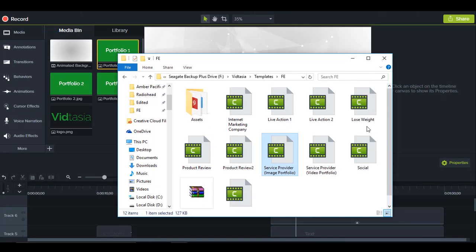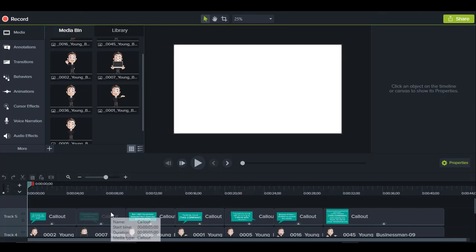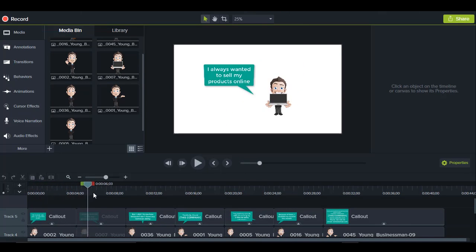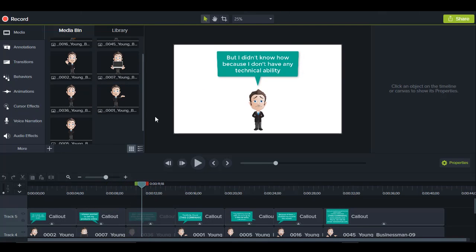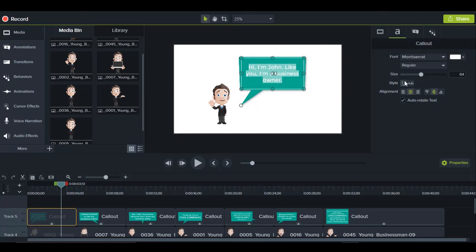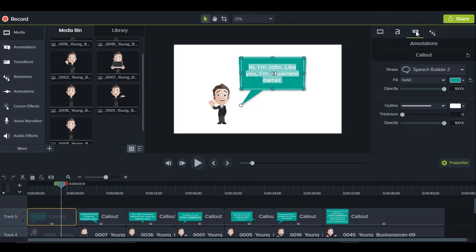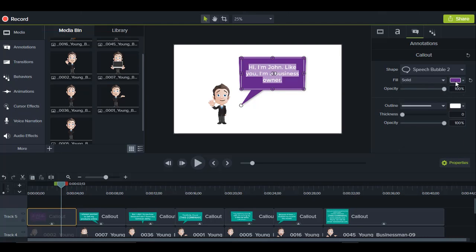We also have the internet marketing company template, which is an animated type of template. The character animation is already done for you — all you have to do is change the text you want to add, and change the color of the callout by going to the annotations tab and choosing a color.